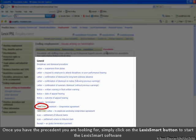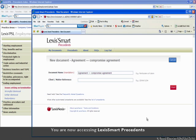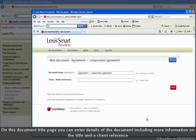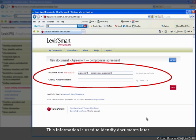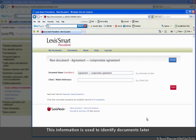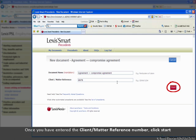Once you have the precedent you are looking for, simply click on the Lexis Smart button to start the Lexis Smart software. You are now accessing Lexis Smart Precedents. On this document title page, you can enter details of the document including more information on the title and a client reference. This information is used to identify the document later. Once you have entered the client matter number, click Start.